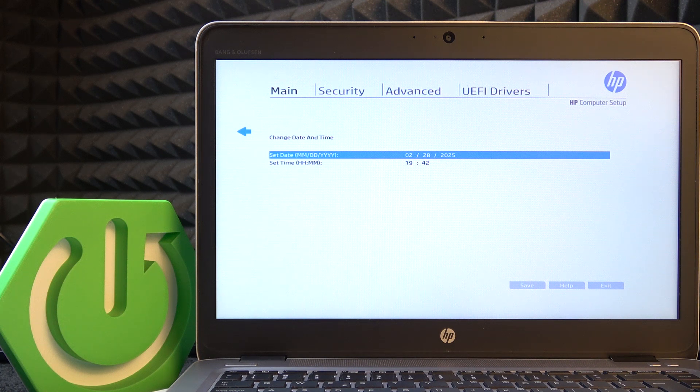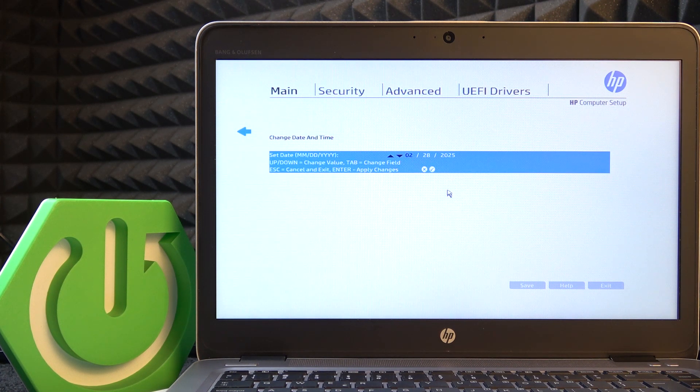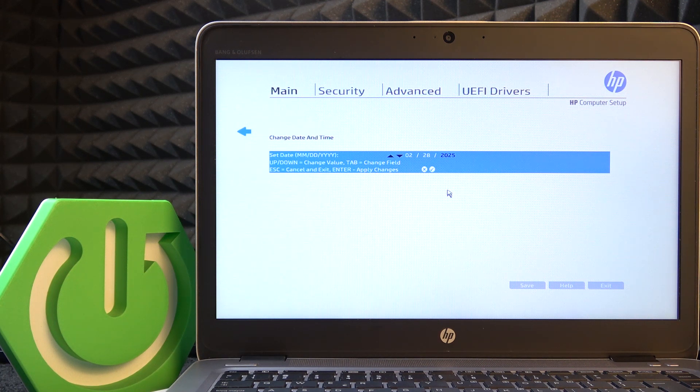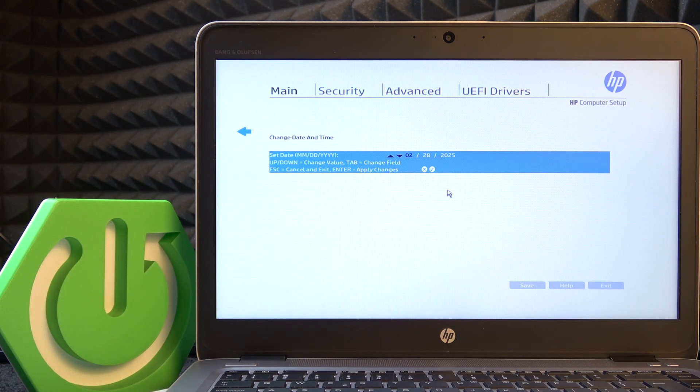I'm going to set the date. To change the field click on tab, and to change the value use arrows up or down.